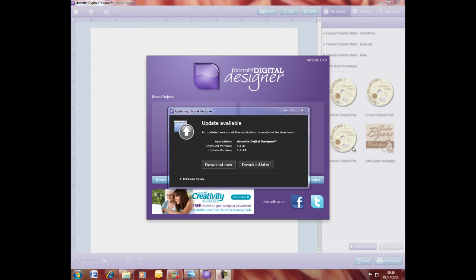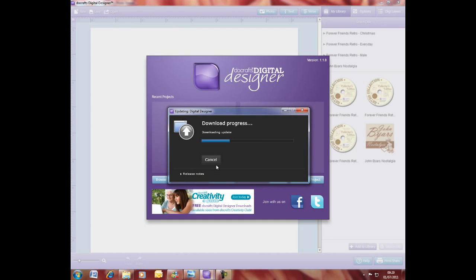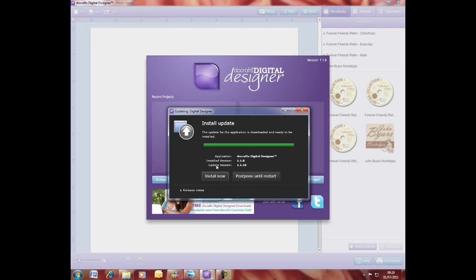You do need to be online for this. This screen will automatically appear because these updates are free and available for the lifetime of your Digital Designer. You simply have to accept and download now. If you've got a slower internet connection it will take longer, and then you just select install now.